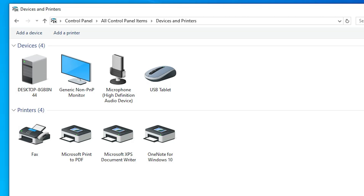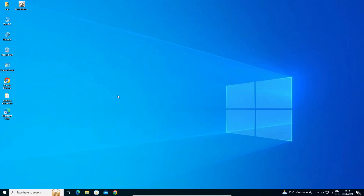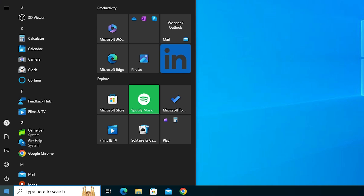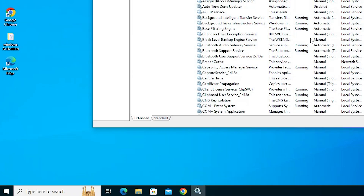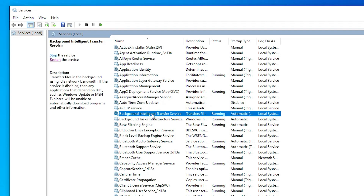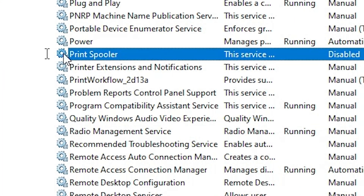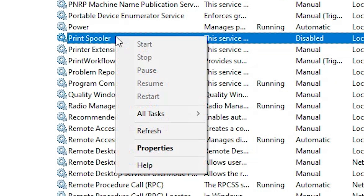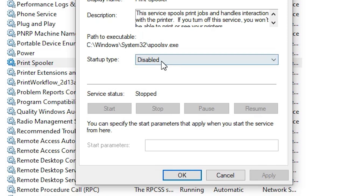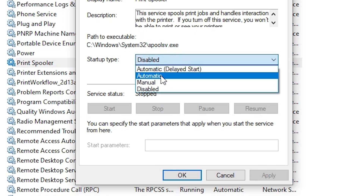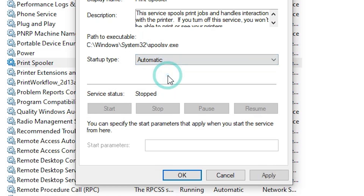Close it. The next step is the Print Spooler service. Go to Start, type 'services', and click on Services. In Services, find Print Spooler. Right-click on Print Spooler and click on Properties. If you find the startup type is Disabled or Manual, click on it and make sure it is set to Automatic. Also make sure the service status is Running.